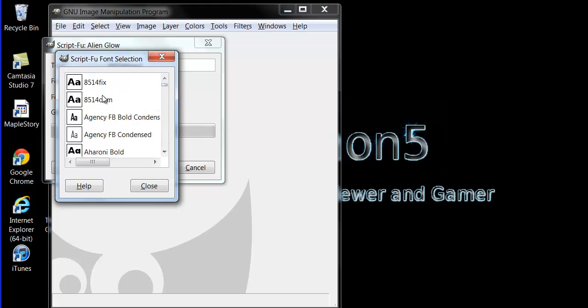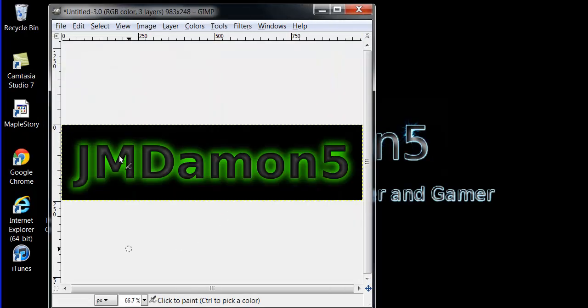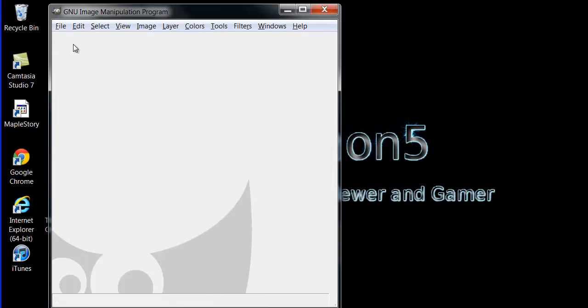We'll make it this one. We'll press OK and see what we get. That's what we get - a nice alien-looking glow. Pretty cool logo.